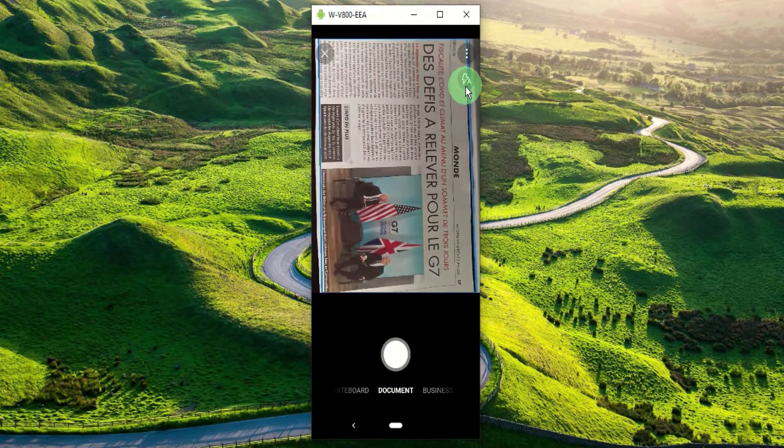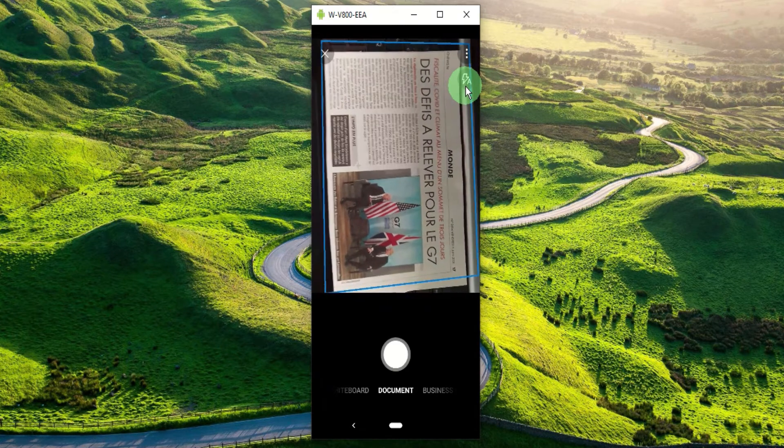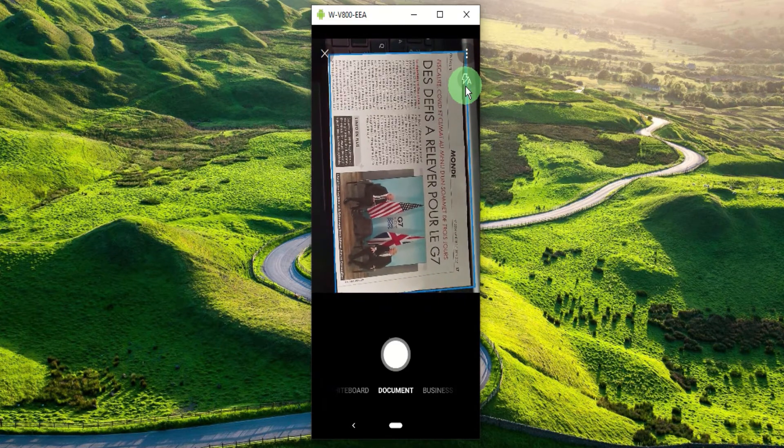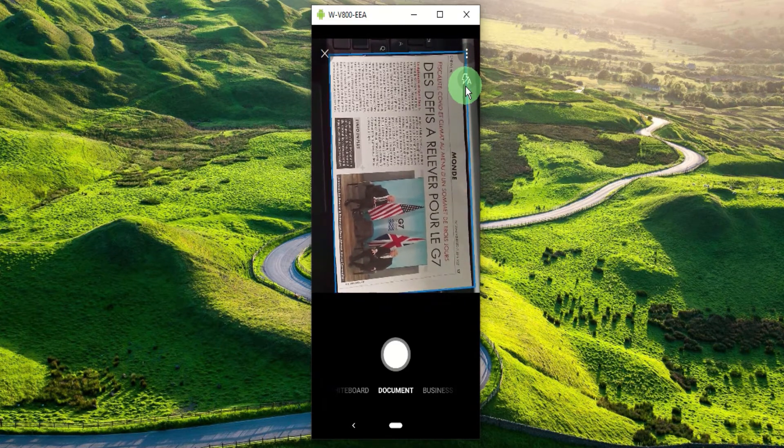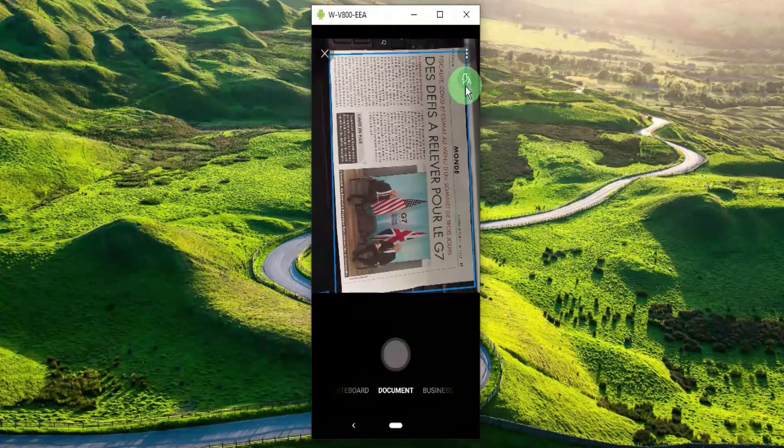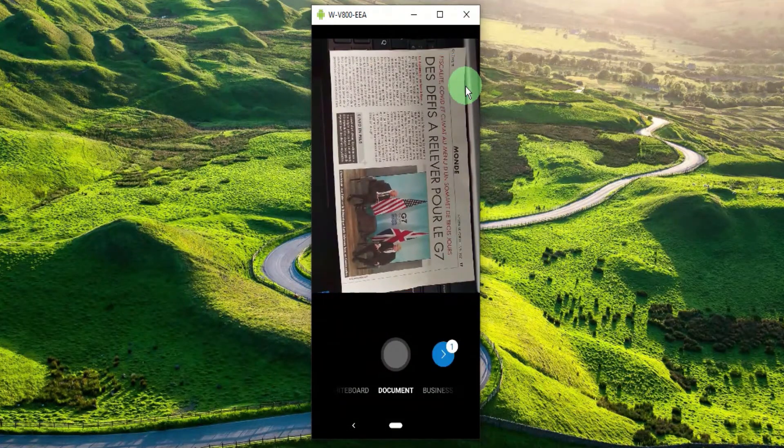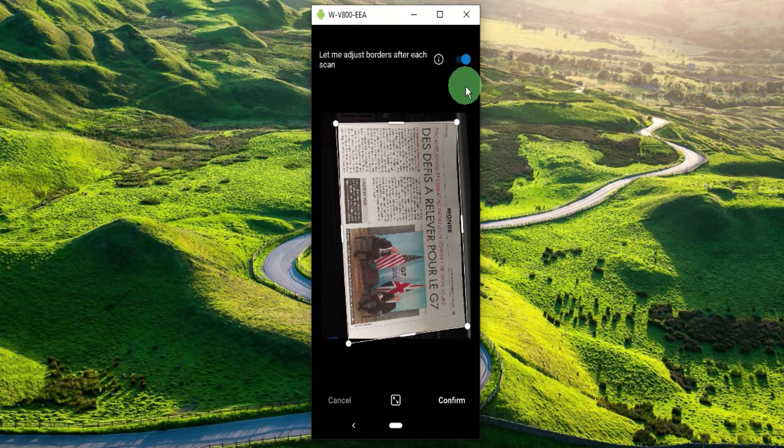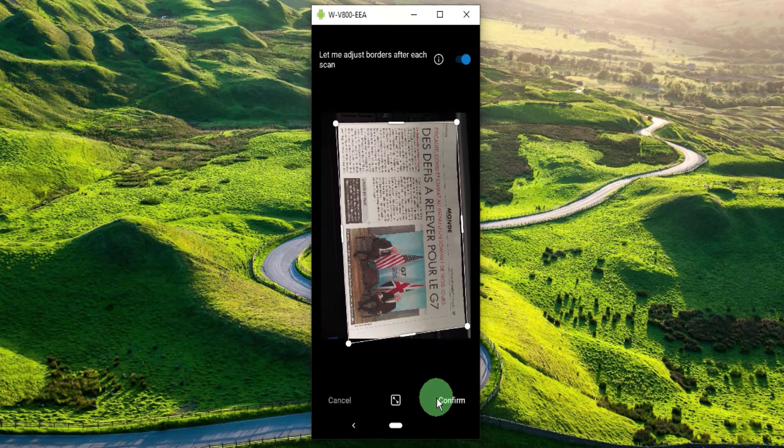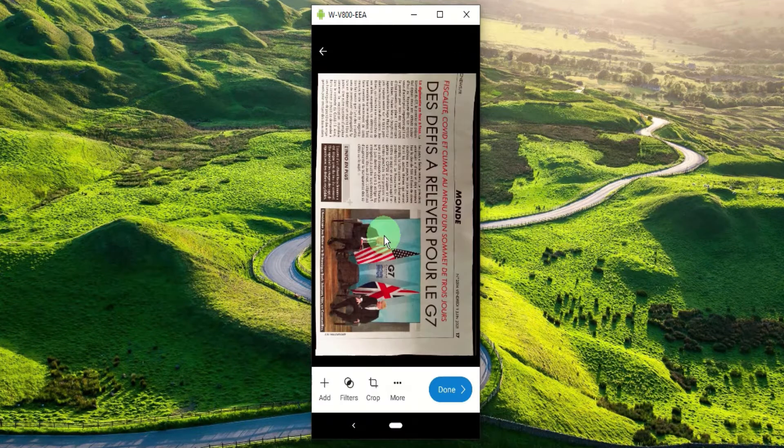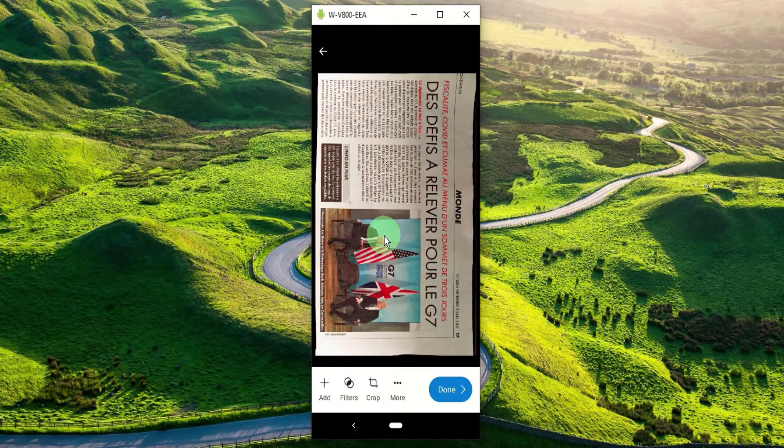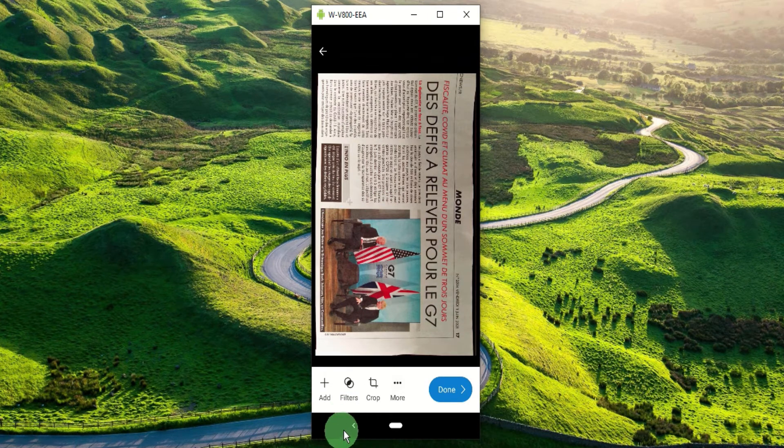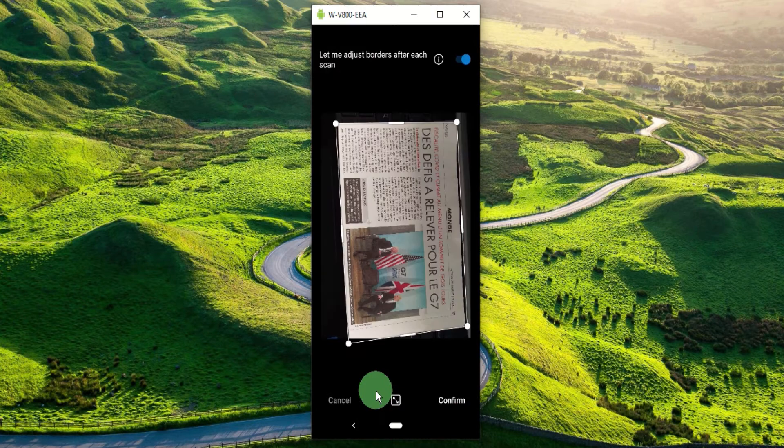Like that, once you are satisfied press the scan button. Now you would see a preview of your scan. Press the confirm button so that we can start editing it. You should now see different options to add filters or crop it.